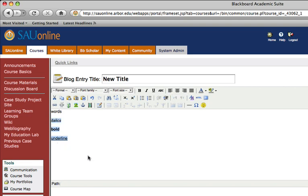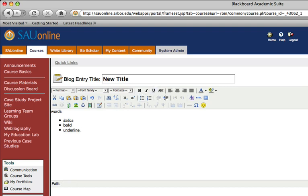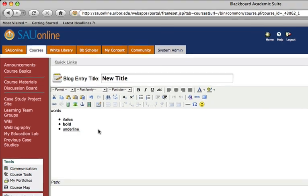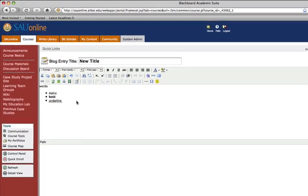If I wanted to make this a bulleted list, I could go up here and click bulleted list. And I can go ahead and make all the different formatting decisions I want to in typing in all the words that I want to for my blog post.